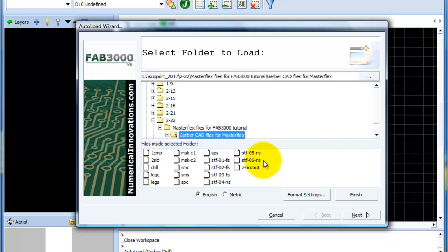If you happen to have a folder that's on the network or somewhere else, just simply click this button. It's our advanced folder finder and then that way you're able to select wherever your particular folder may be. Alright, and so what I'll do here is I'll click next.